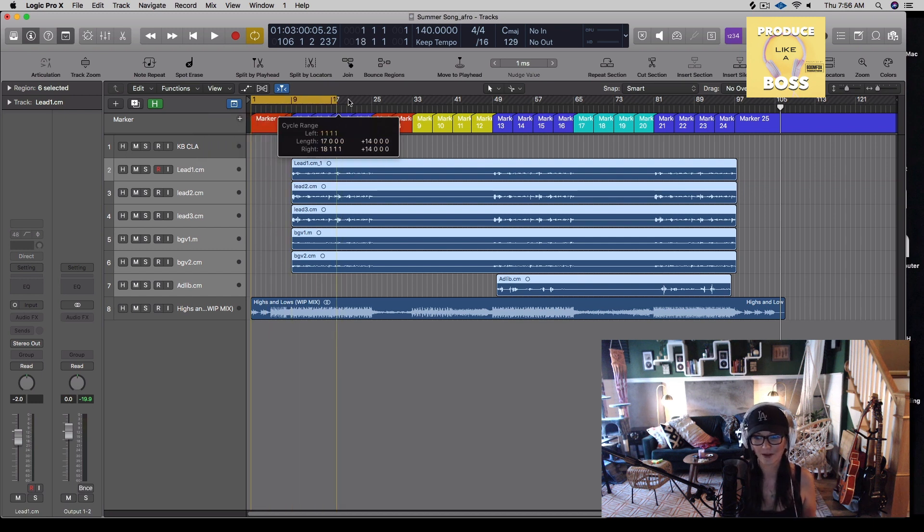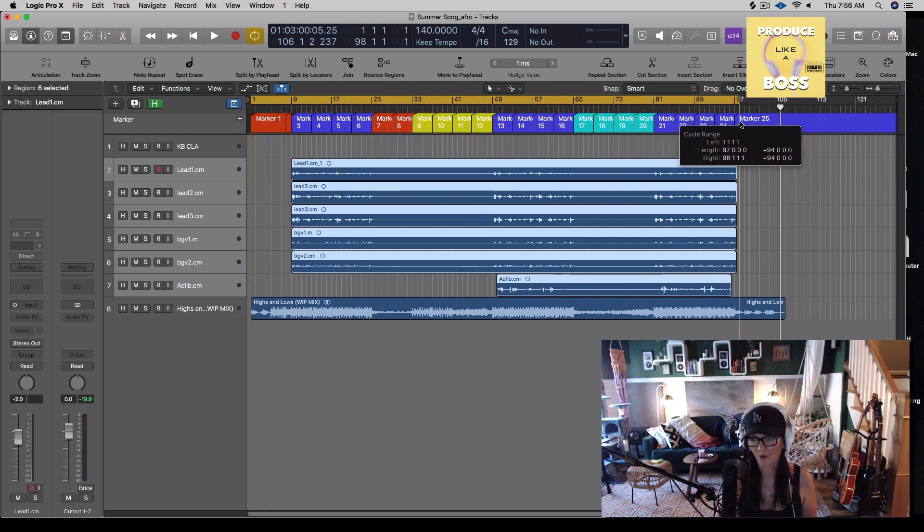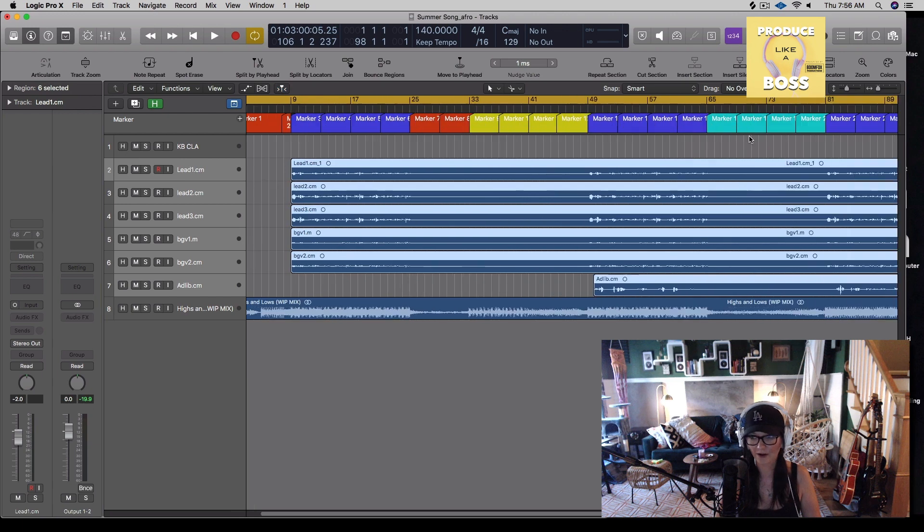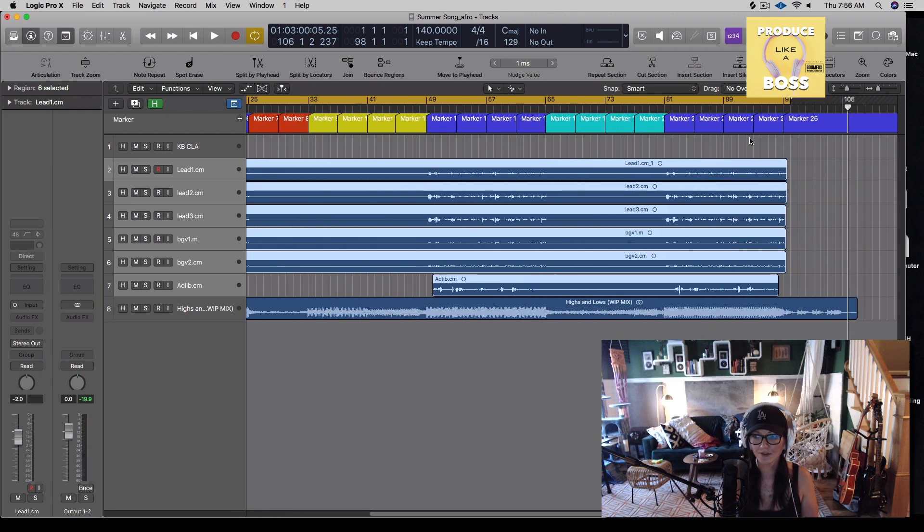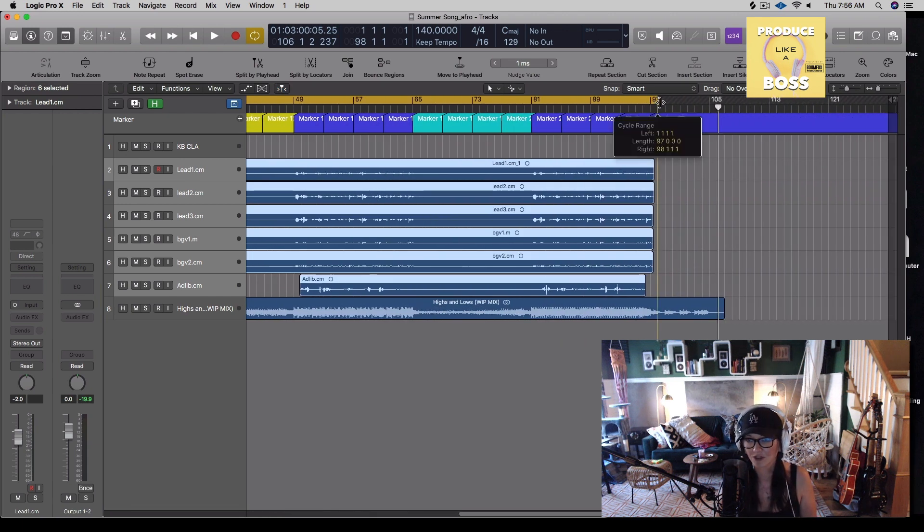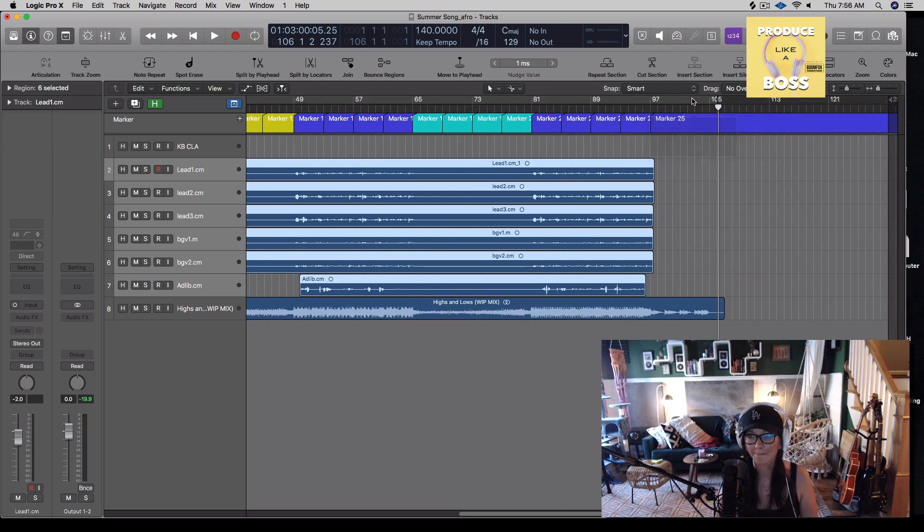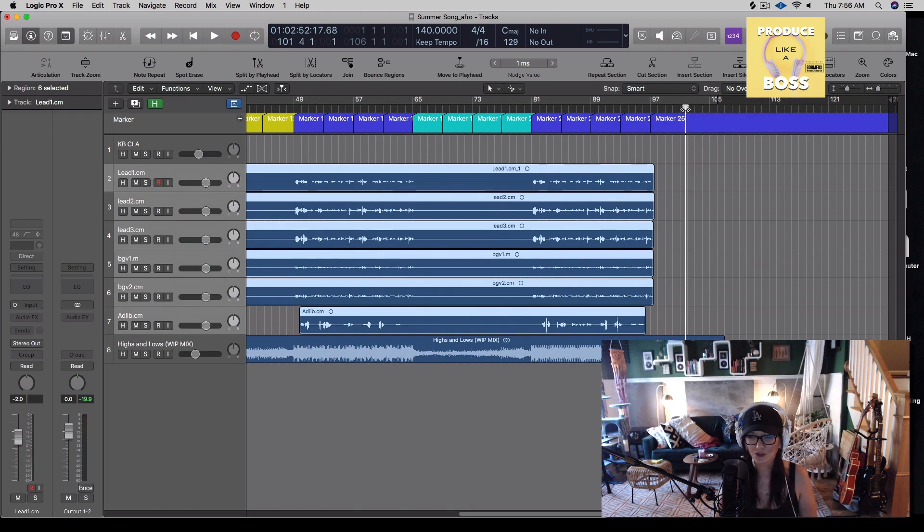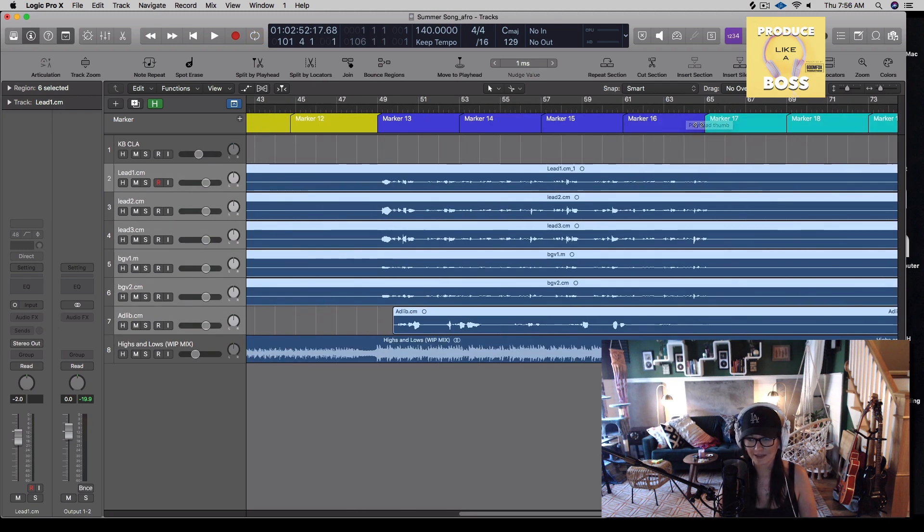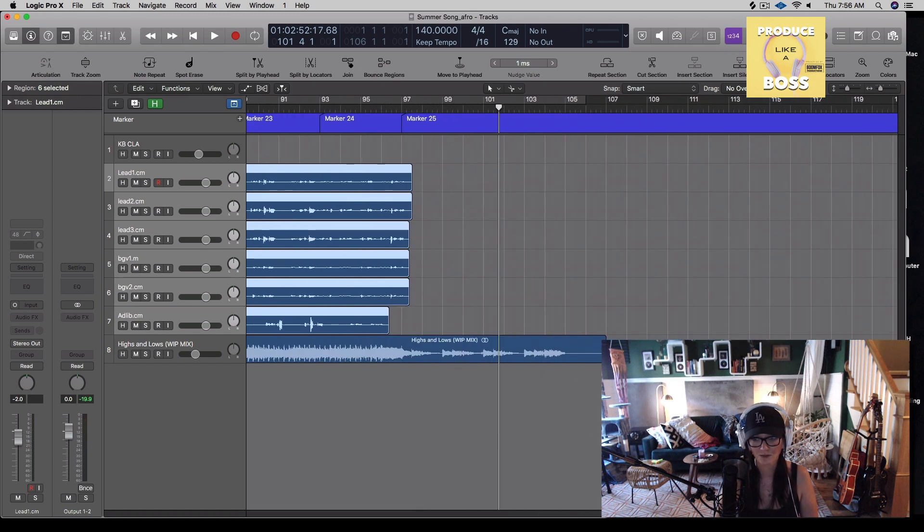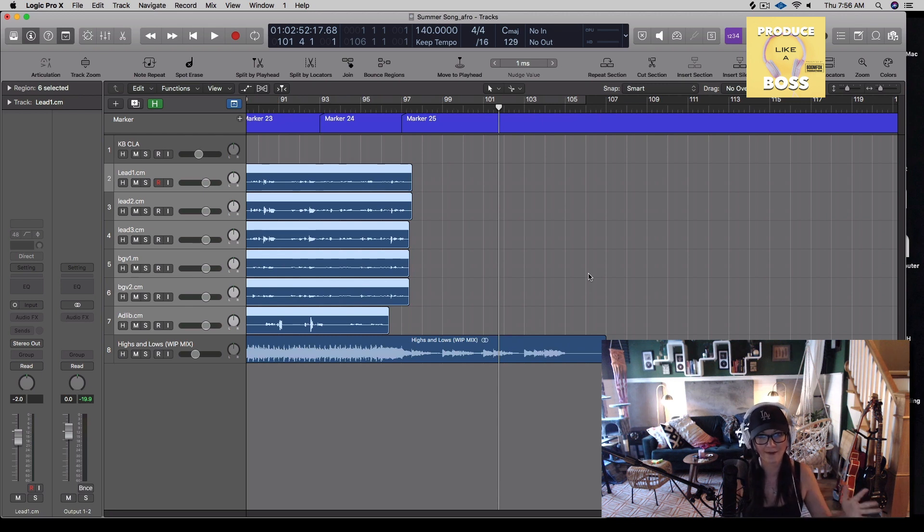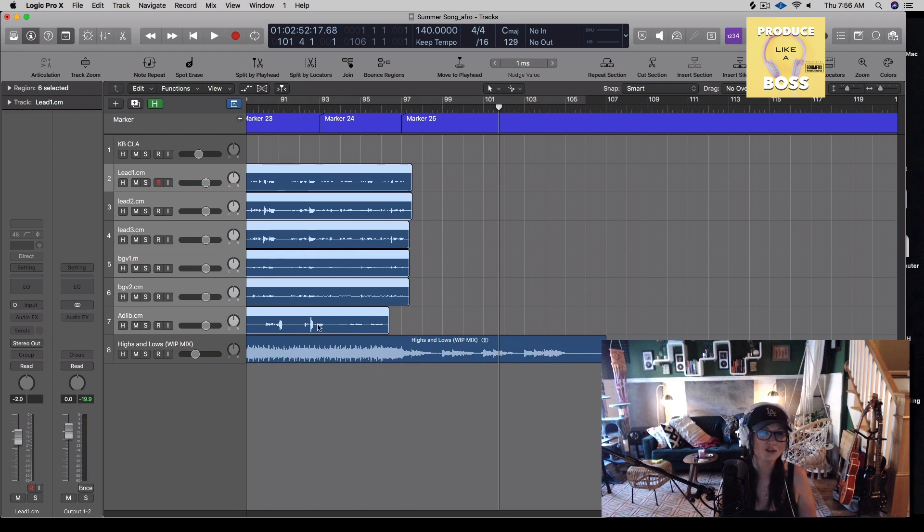And then we're going to drag all the way to the end of where the files are. Now make sure that you, if you have like, for example, let's say we were bouncing this track. You want to listen because visually it can be a bit deceiving. It might look like the track ends right here or right here, but oftentimes there's like a reverb tail that's going on or a delay that's still happening after the audio file stops. And you want to make sure that you don't cut that off.